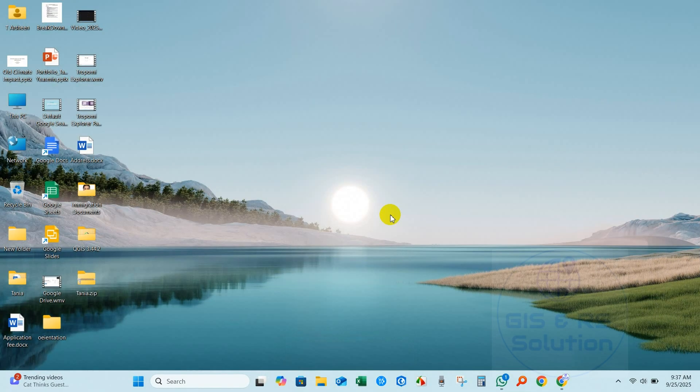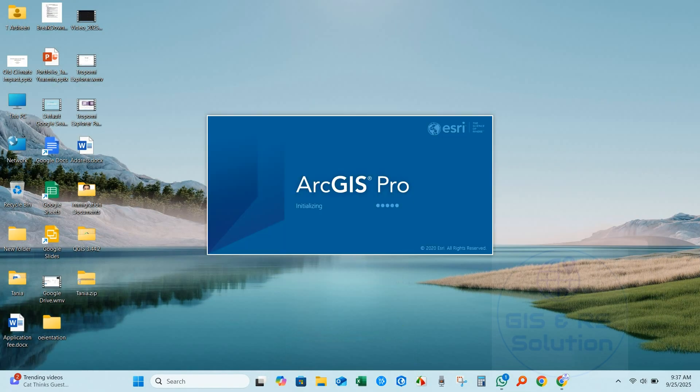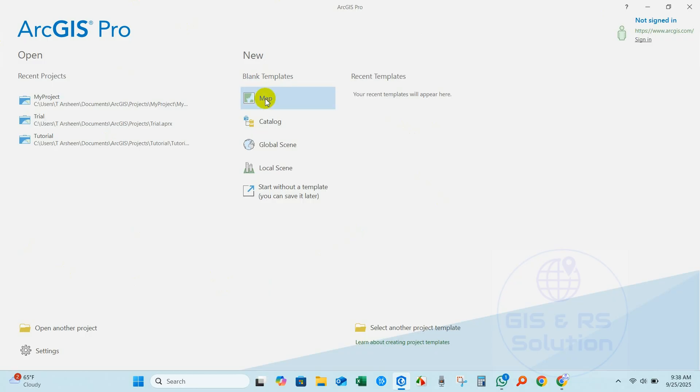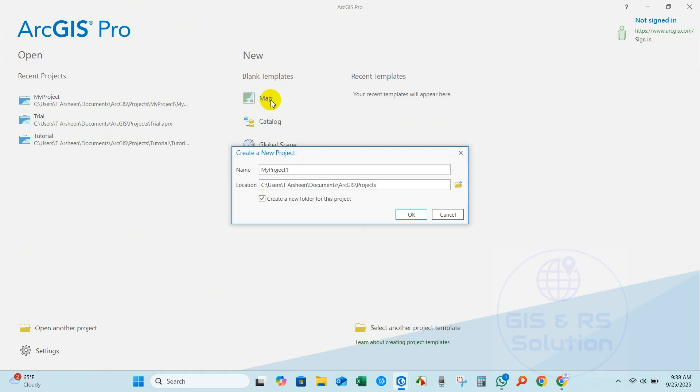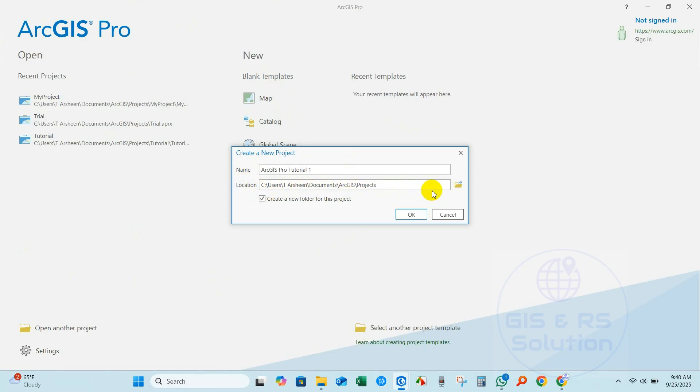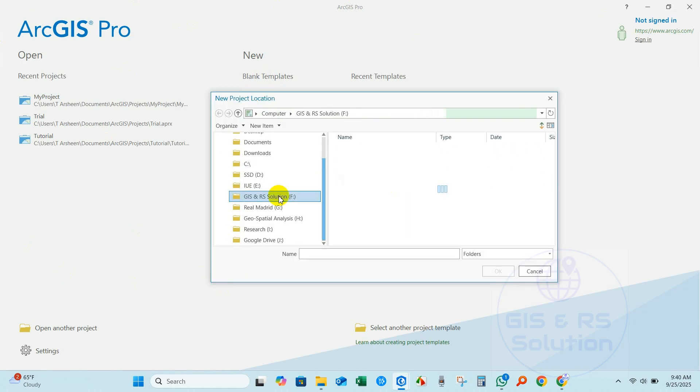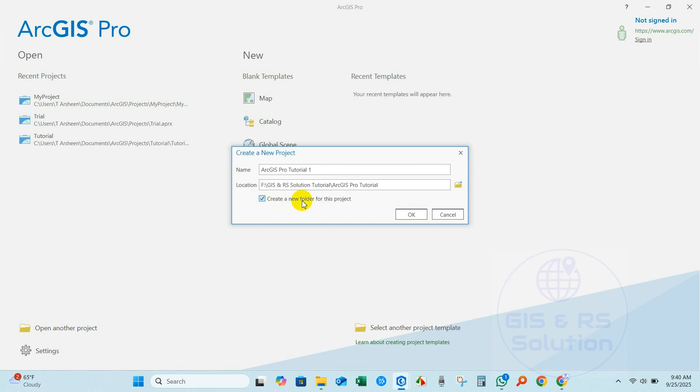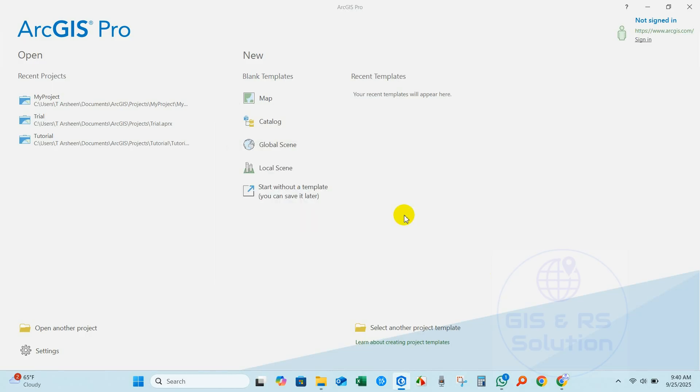First, open ArcGIS Pro software. Here you can see new blank templates. Click on blank templates map and create new project. I'm going to create a new project and name it ArcGIS Pro Tutorial 1 and select the location where you want to save your project. Create a new folder for this project and click OK. Creating project.